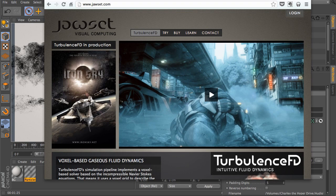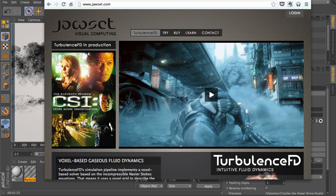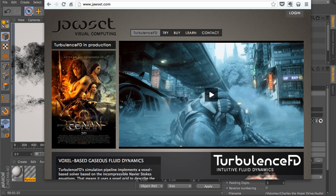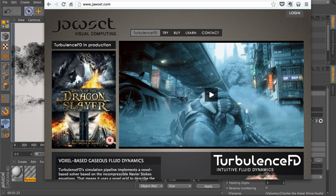Alright, in this first chapter, we're going to talk about where we can find all of our third-party plugins we're going to be using in this training series. The first one we can find is TurbulenceFD, which is found at jawset.com.